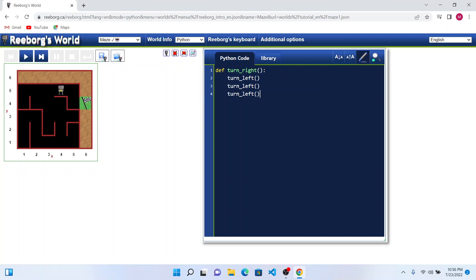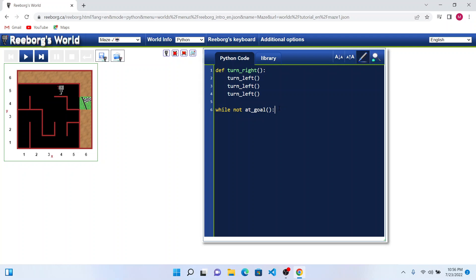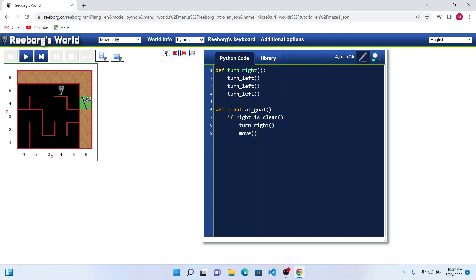Now that we have created the turn right function, we can go ahead with our code where we are going to look if Reebok is at goal or not. While not at goal, this loop will run until Reebok reaches his goal. Only when he reaches his goal, at goal function will become true, and overall not at goal will become false. We will try to see if right is clear. If right is clear, then we will turn right. When Reebok turns right, he does not move automatically, so we need to make sure that he moves a step.